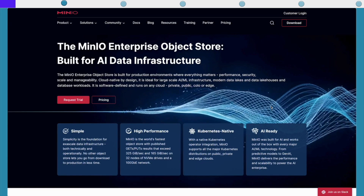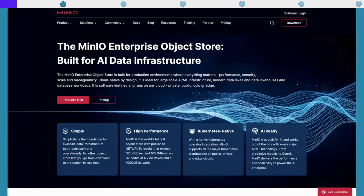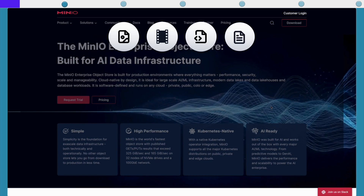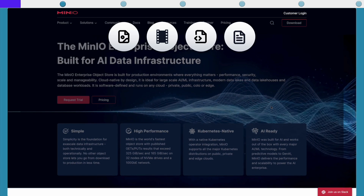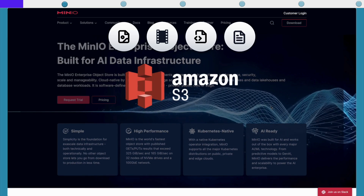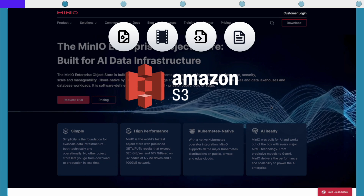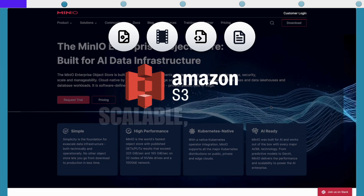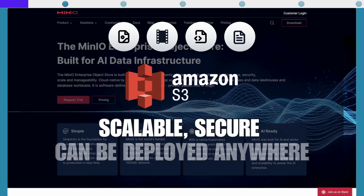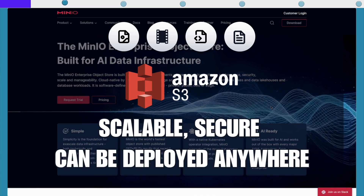It's great for storing and retrieving large amounts of unstructured data, like photos, videos, log files, or backups. It's compatible with Amazon S3, so you can use it as a cost-effective alternative to cloud storage. It's scalable, secure, and can be deployed anywhere — on-premise, in the cloud, or even on the edge.